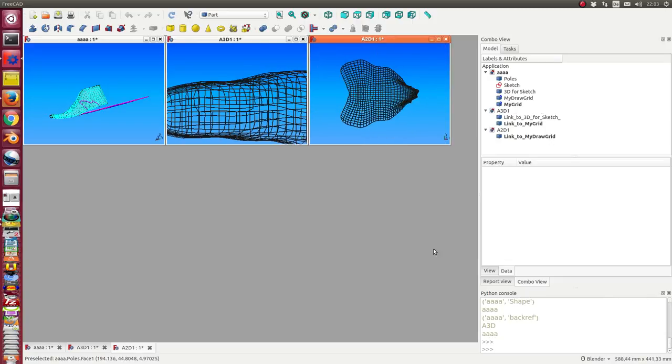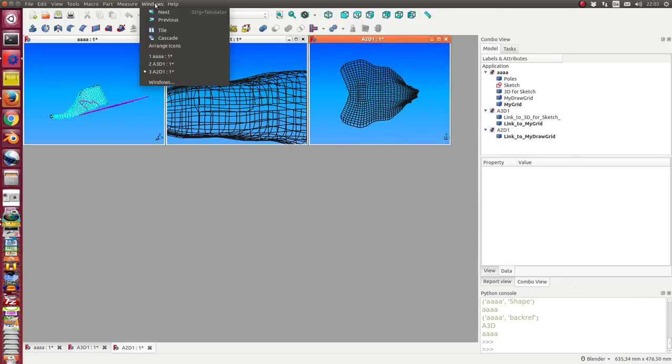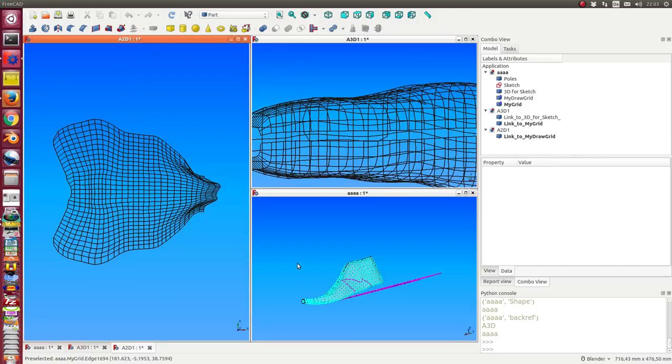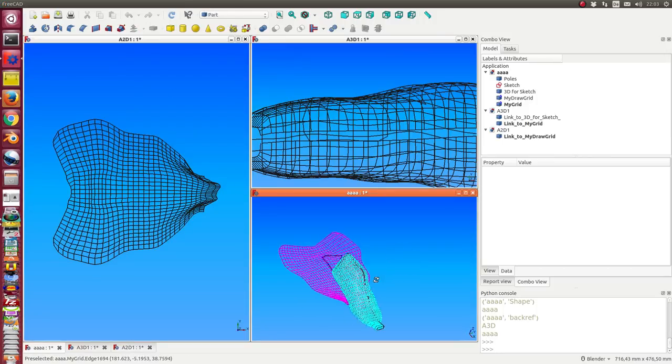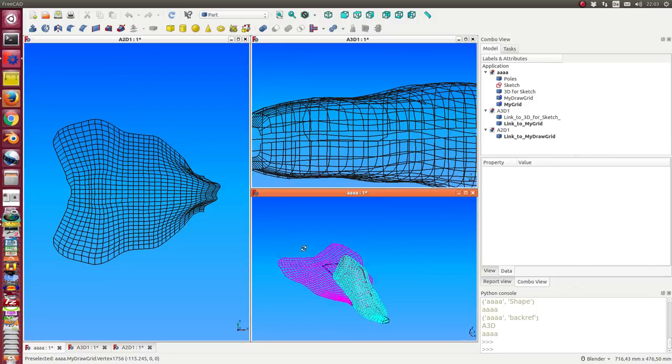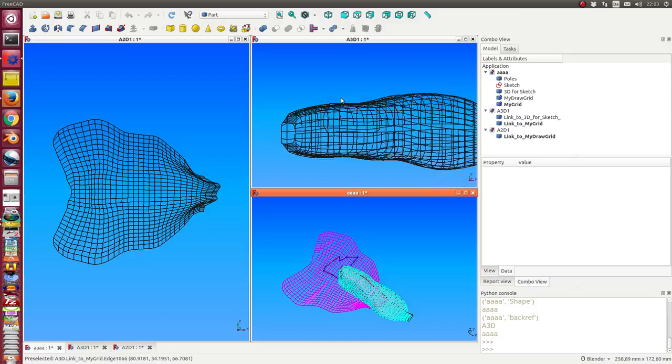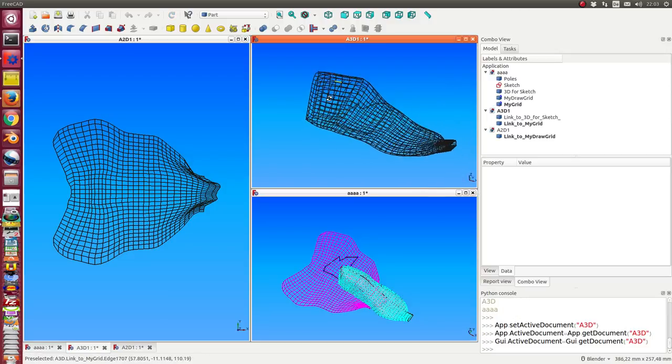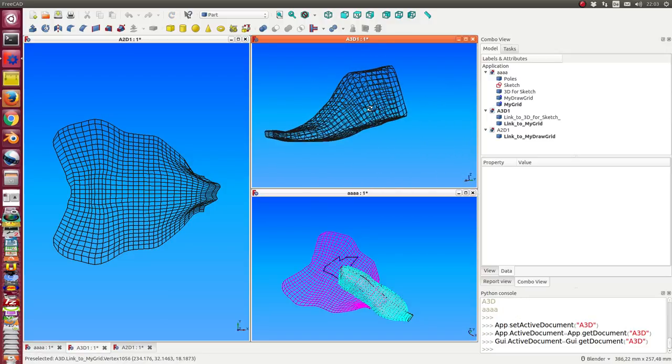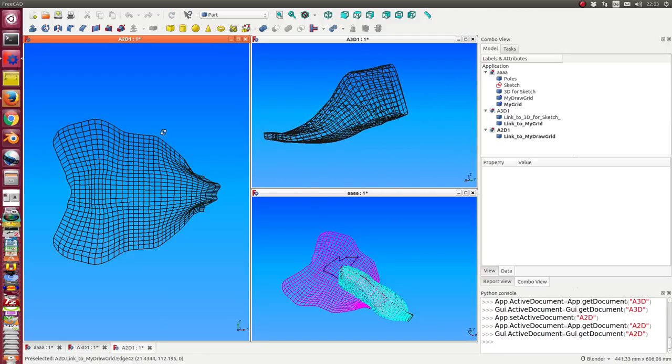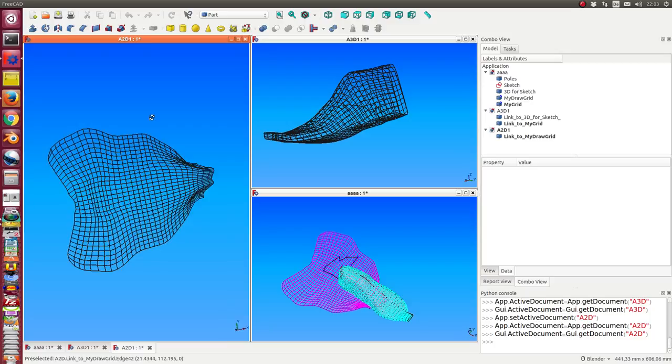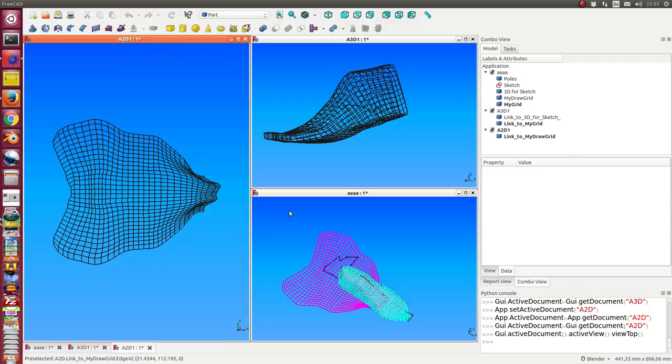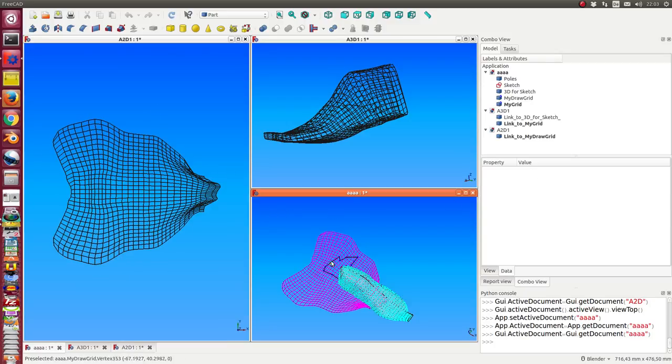So now we have three workspaces. This is our starting workspace and here we have the 3D object, and here we have the 2D objects.